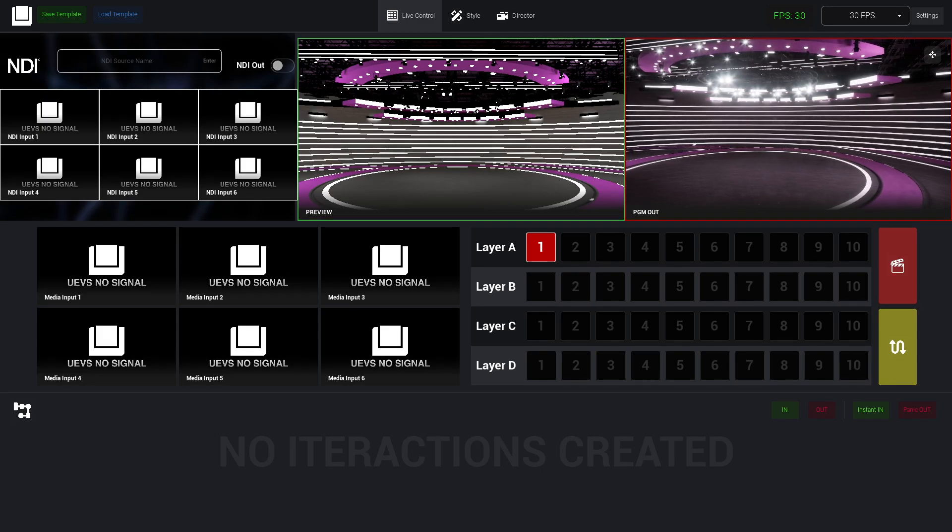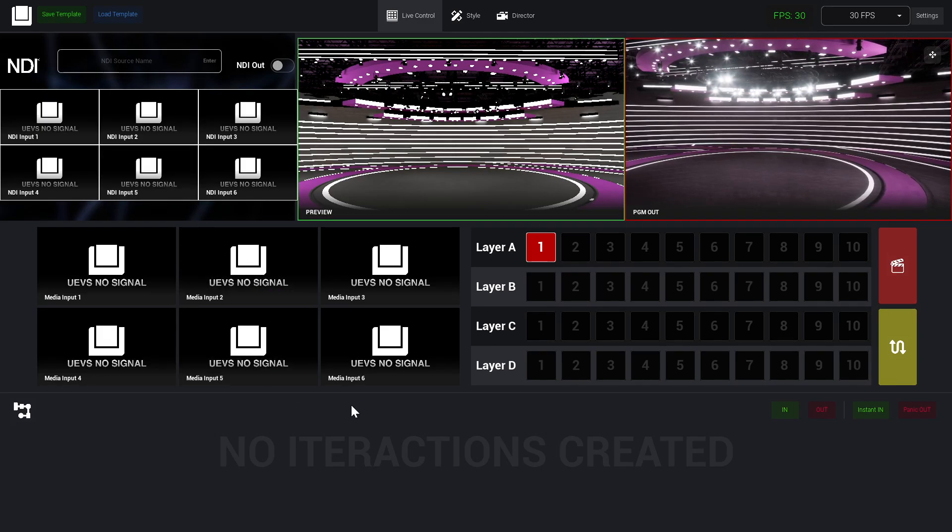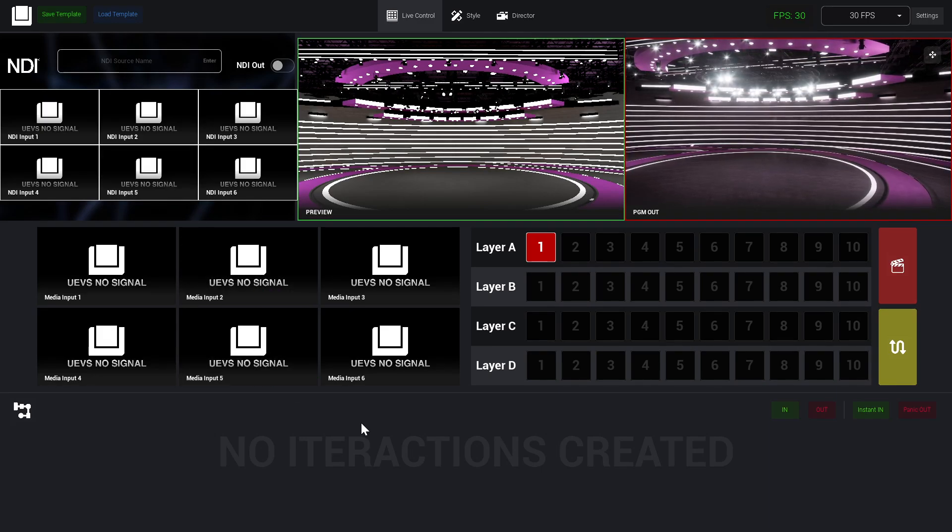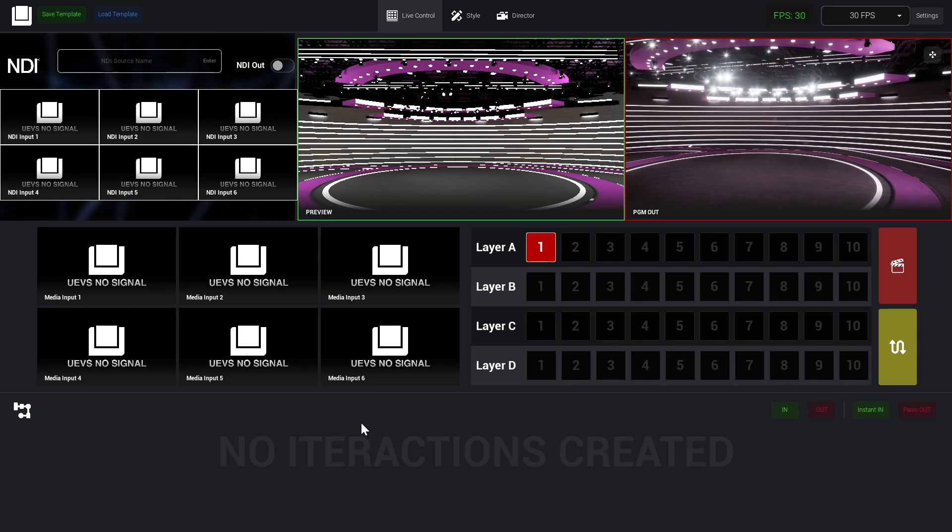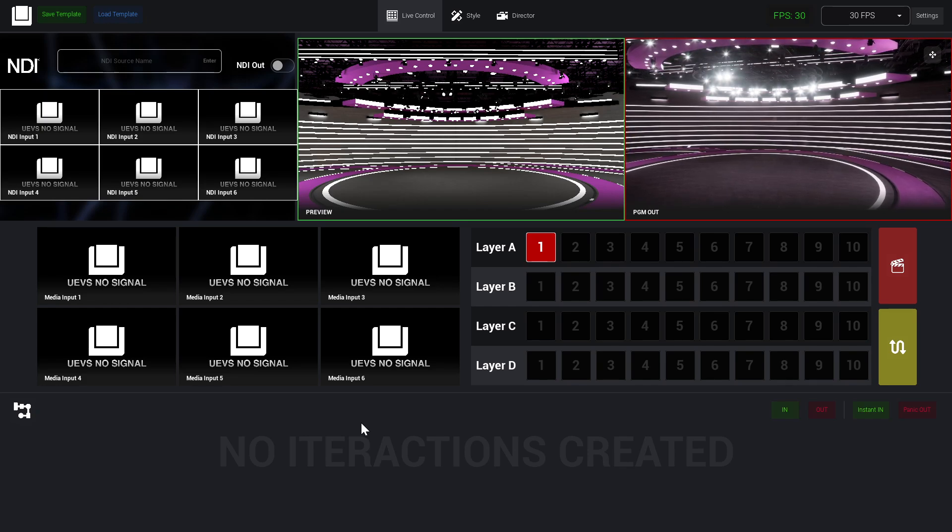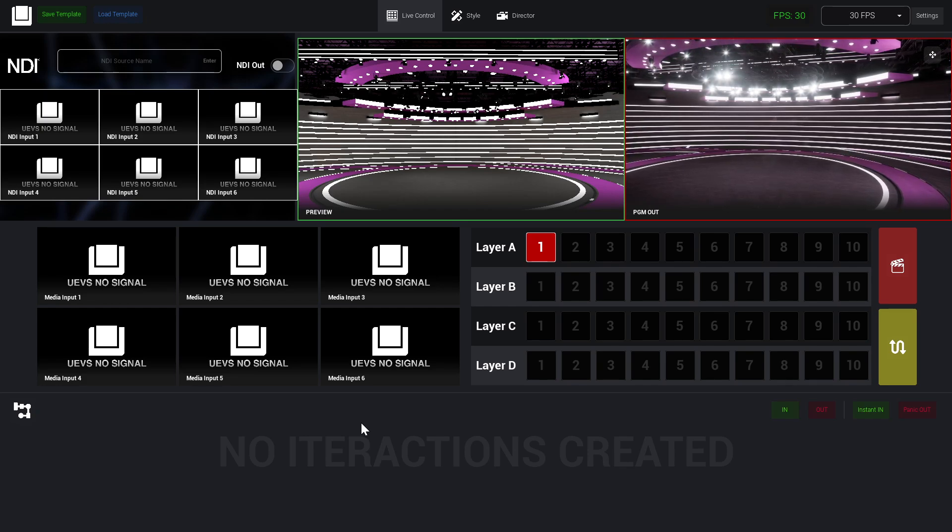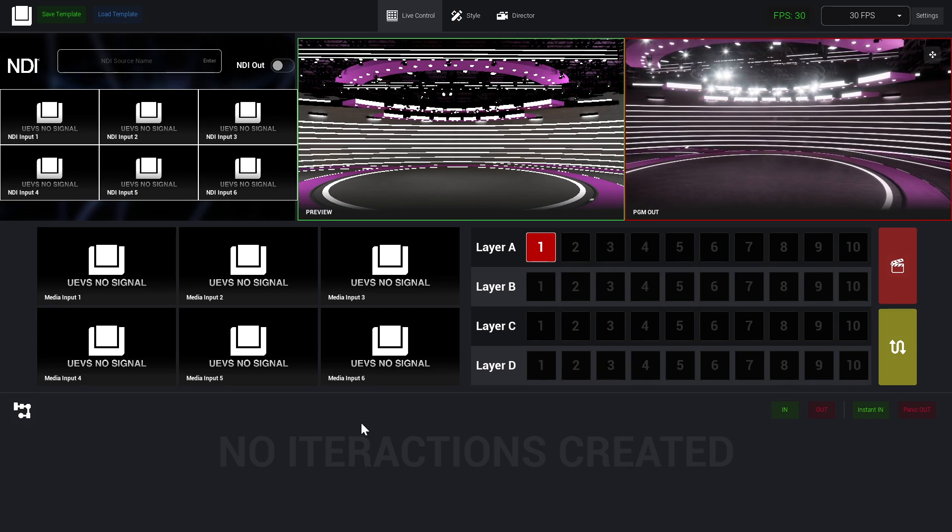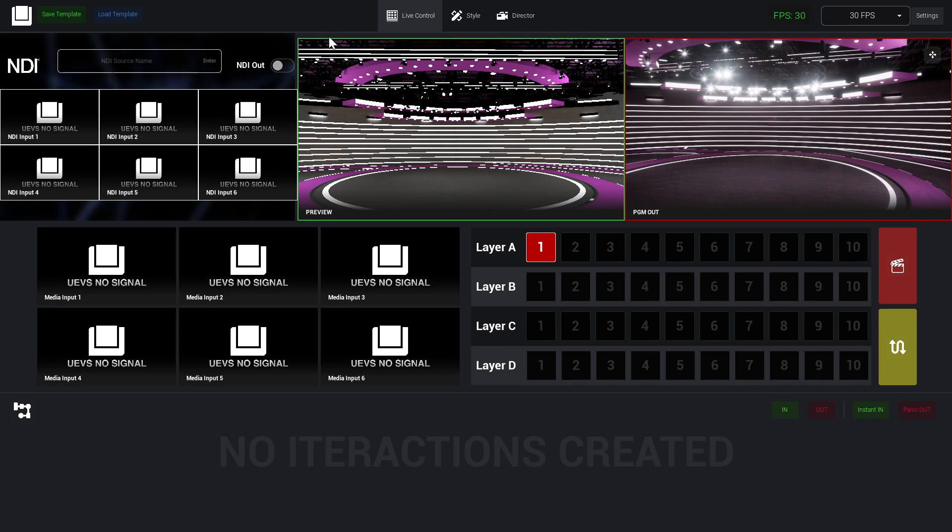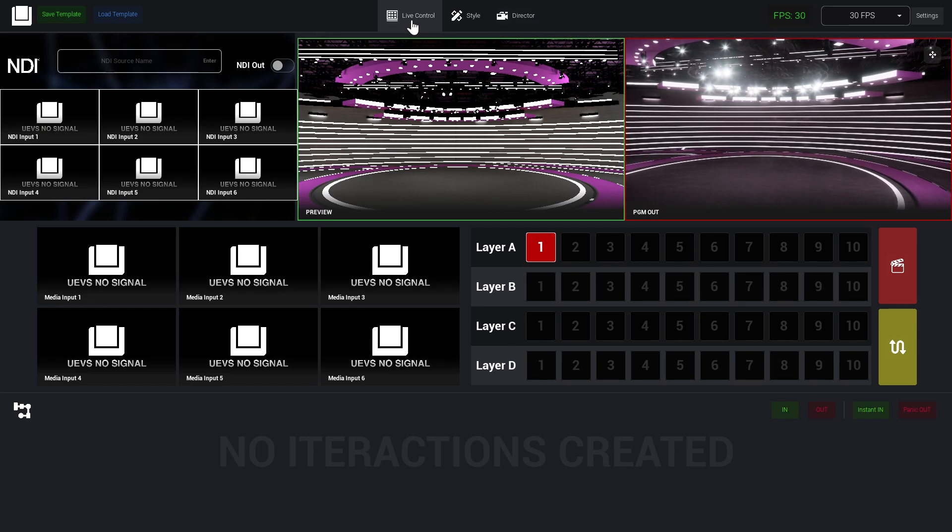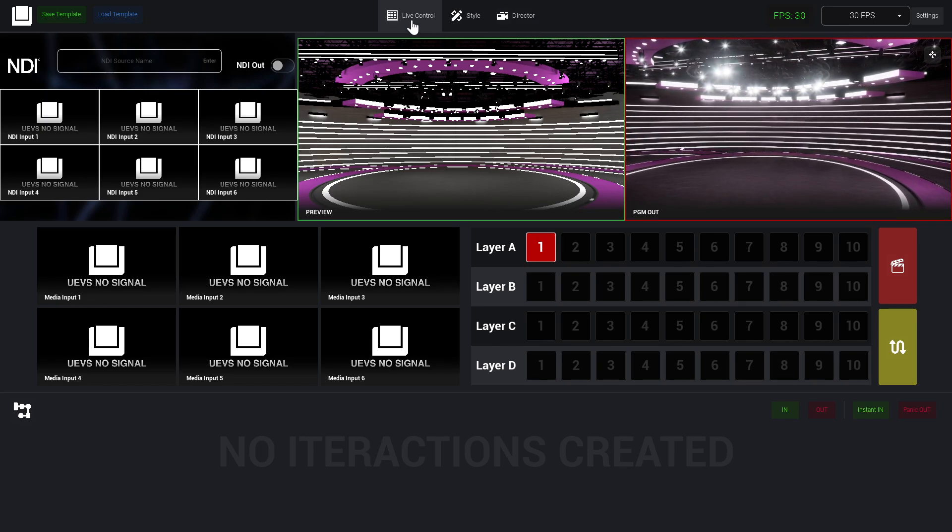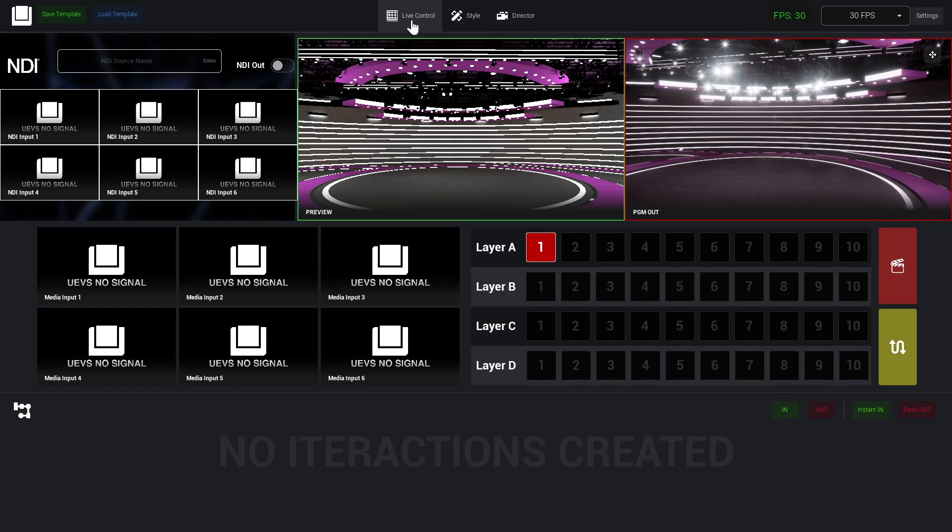Hello guys, my name is Andy from Mooncake Visuals. In today's video, before moving forward with the library elements, let's take a look at this main live control. We're going to see how the video input output workflow works inside UEBS.